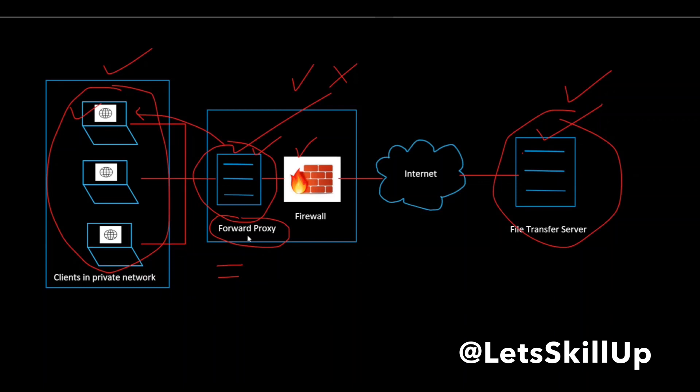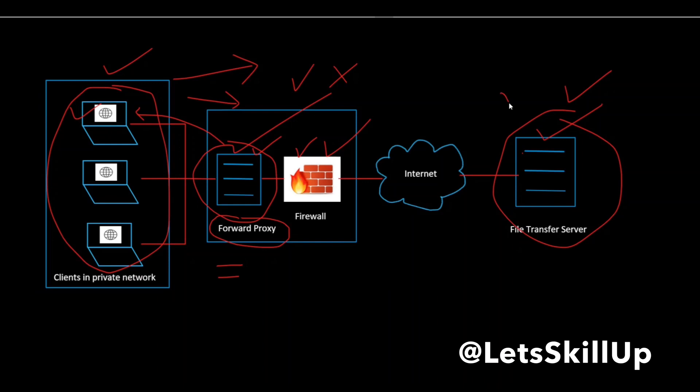A forward proxy is used in tandem with a firewall to enhance an internal network's security by controlling the traffic that is originating from clients in your internal network and directed towards the hosts that are outside your network.